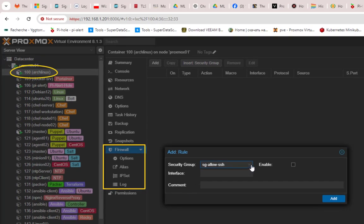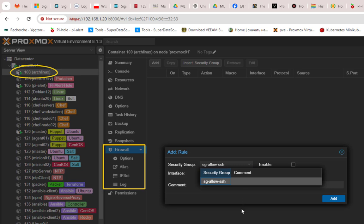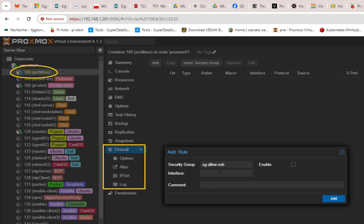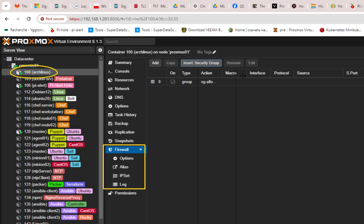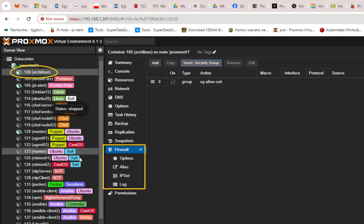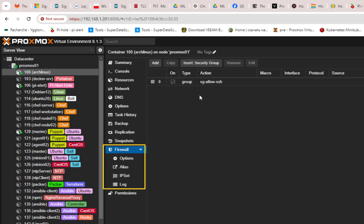It gives me a list of security groups available — you can create as many as you want and attach any rule to any security group. For our demo we have only one, which allows SSH. I'll select it, enable it, and click add to attach the security group to our container. The firewall is on and the security group is now attached.